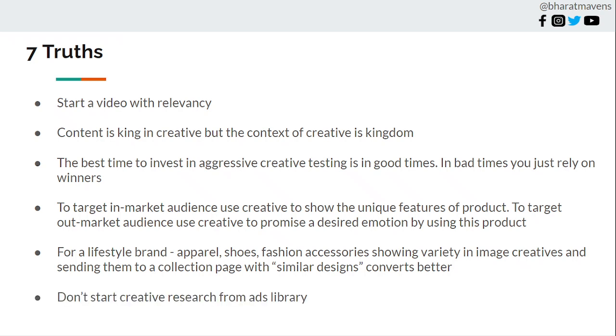Don't start your creative research, this is the last and the most important among all. Don't start your creative research from ads library. That's the worst way to start a research. If you are looking at the competitors of what they are doing and trying to copy them or even get inspiration from them, you are already behind. Also, you are blindsided by what the performance is. Okay, it might be running, the ad might be running for 40-45 days. But is it running because it is performing well or is it running because somebody is managing really poorly the ads in that competitor brand? It might be that case also, no?